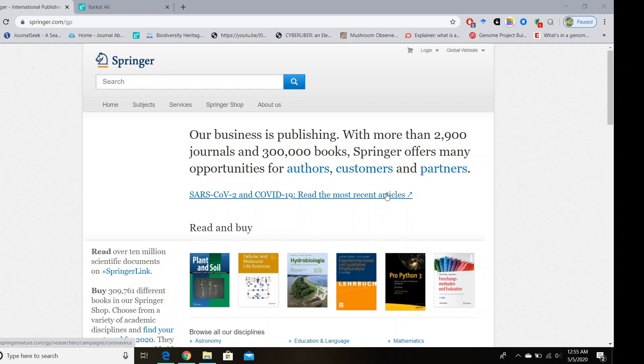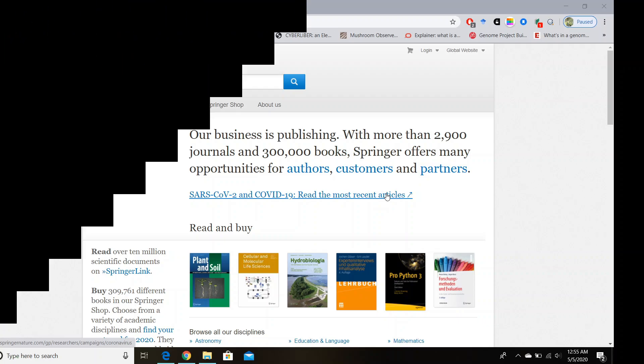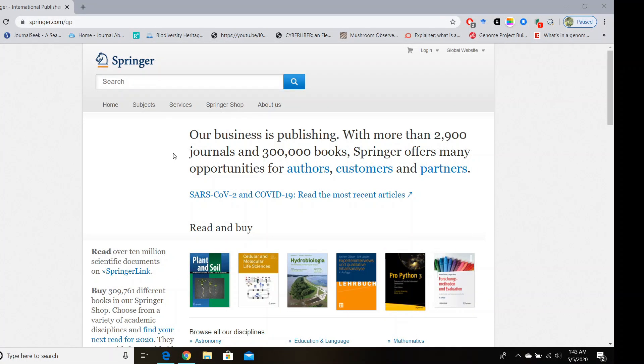However, before I show you different methods how to download these books, please hit the subscribe button for support and encouragement. All right, first you can download it by visiting Springer Nature website.